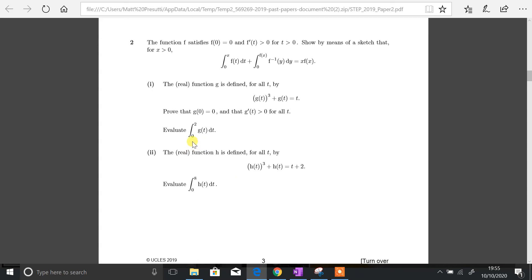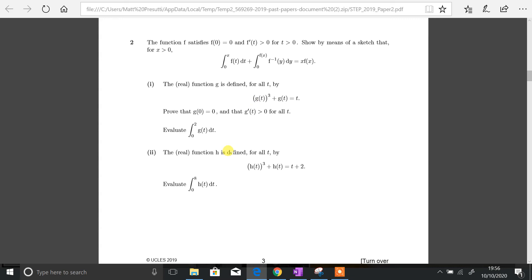I've also noticed something: it's asking us to evaluate g of t between 2 and 0 with respect to t. That looks remarkably similar to the first bit, just that you've got g and not f. So I've got a feeling that there's going to be some rearranging involved. It's going to be a similar case as well for h of t. But without further ado, let's jump straight in and see how we get on.